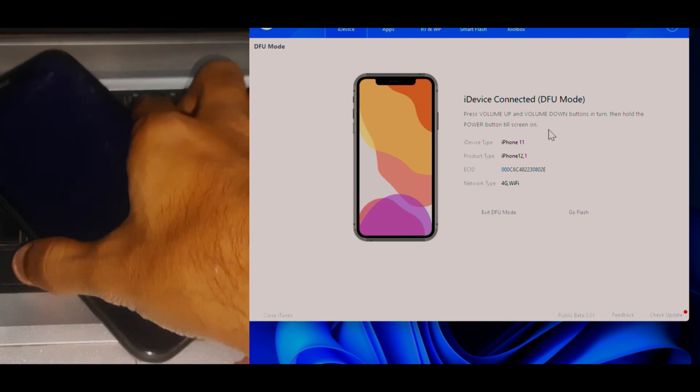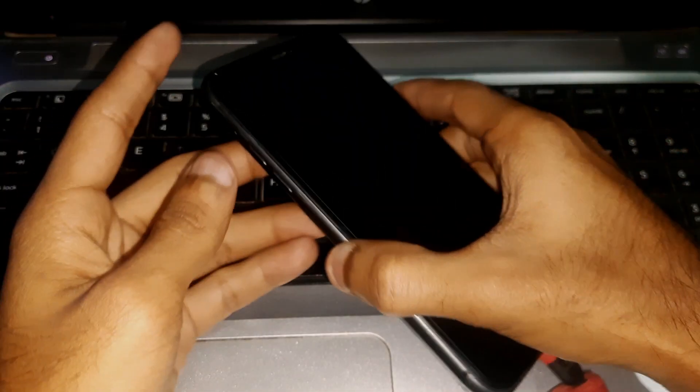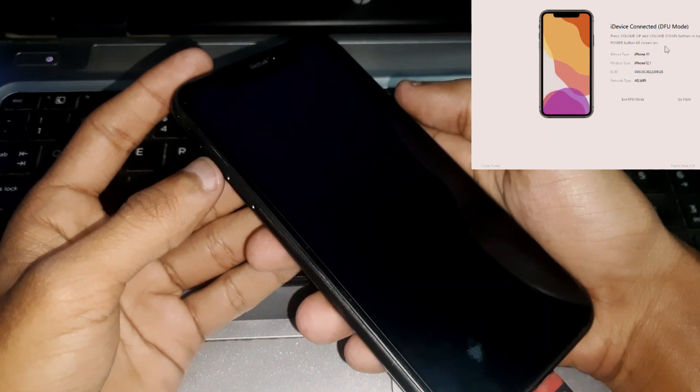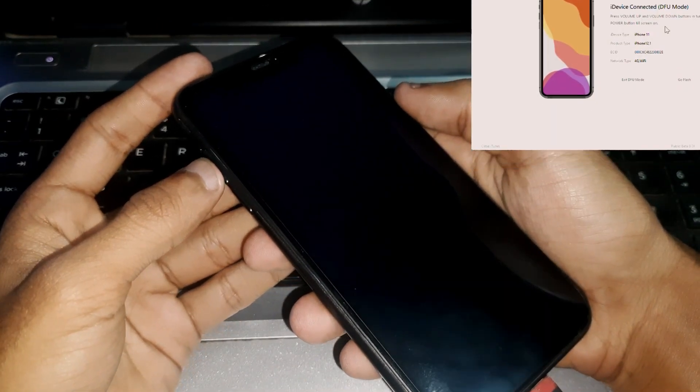If your phone's screen goes black and it's not turning on, that means your phone is in DFU mode. In this video, I'm going to show you how you can exit that.